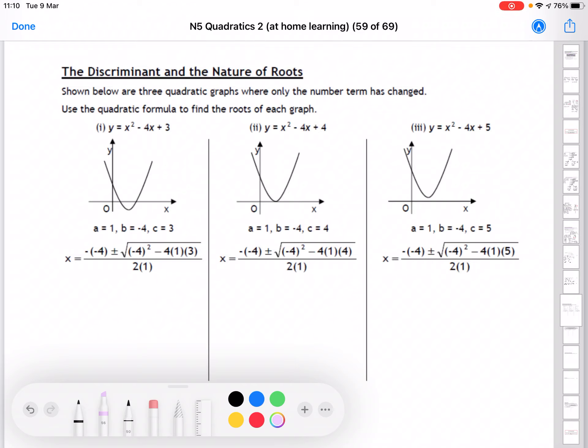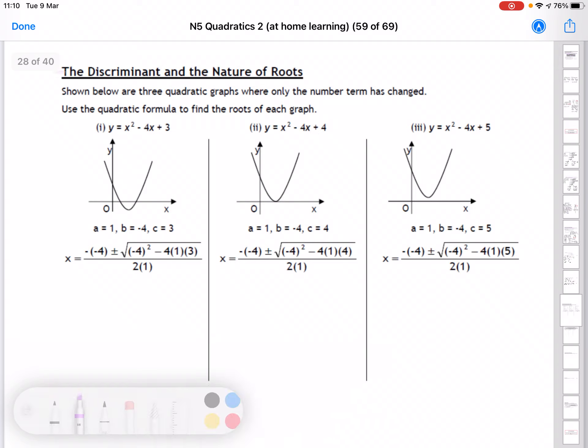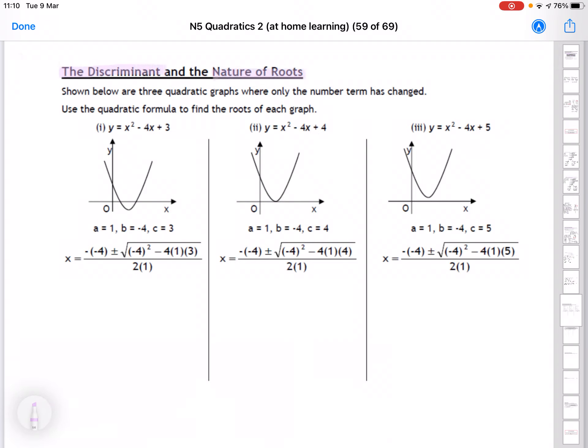Hi everyone, it's Mrs. McInnes here. Welcome to Lesson 6 of our Quadratics Part 2 topic. Today we're going to be looking at something called the discriminant, and this is all about the nature of the roots of our quadratic equations. By nature of the roots, we're talking about how many roots and what kind of roots do we have.